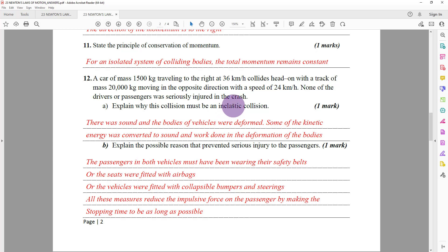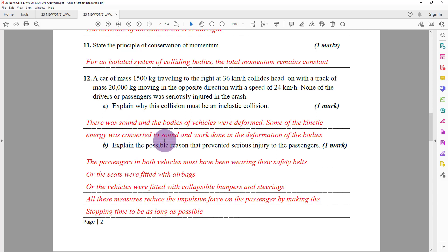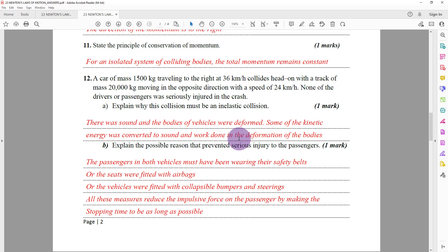In an inelastic collision, kinetic energy is not conserved. In any collision there will be sound — meaning there is some loss of energy from the system. Kinetic energy is converted into sound and other forms of energy such as heat due to deformation of the bodywork of the vehicles. Therefore kinetic energy is definitely not conserved.